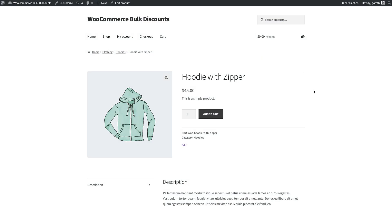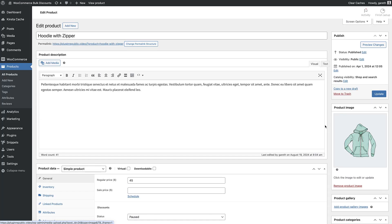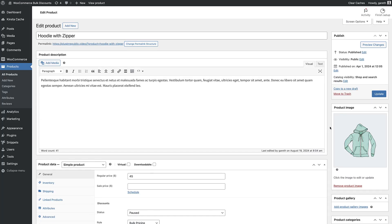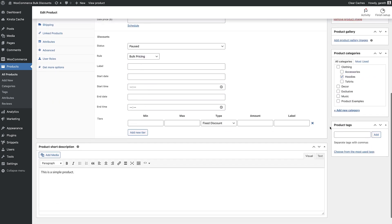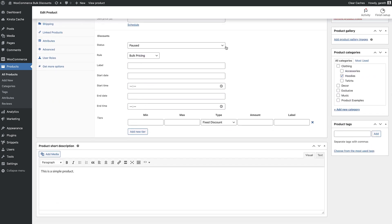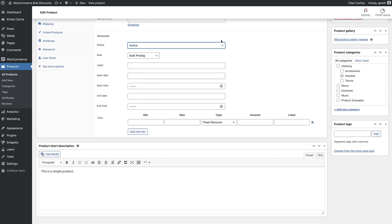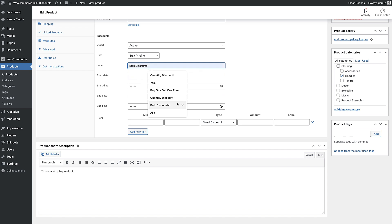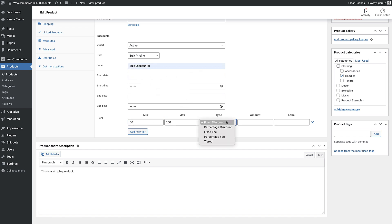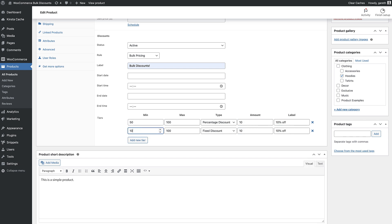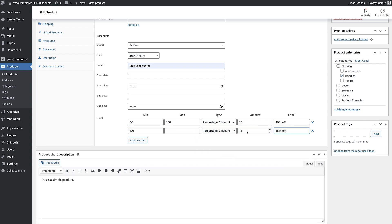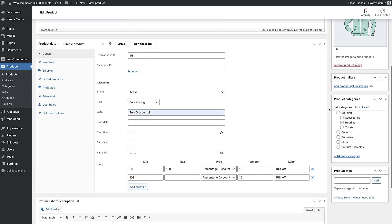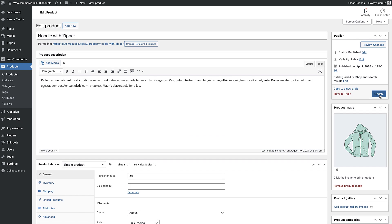If you prefer, you can set a bulk discount for individual products. To do this, go to the Product Edit screen and set the rule in the Product Data section. You have the same parameters here. Just set Bulk Pricing as your rule and enter your discount tiers. Save and you can see your discount on the front end.